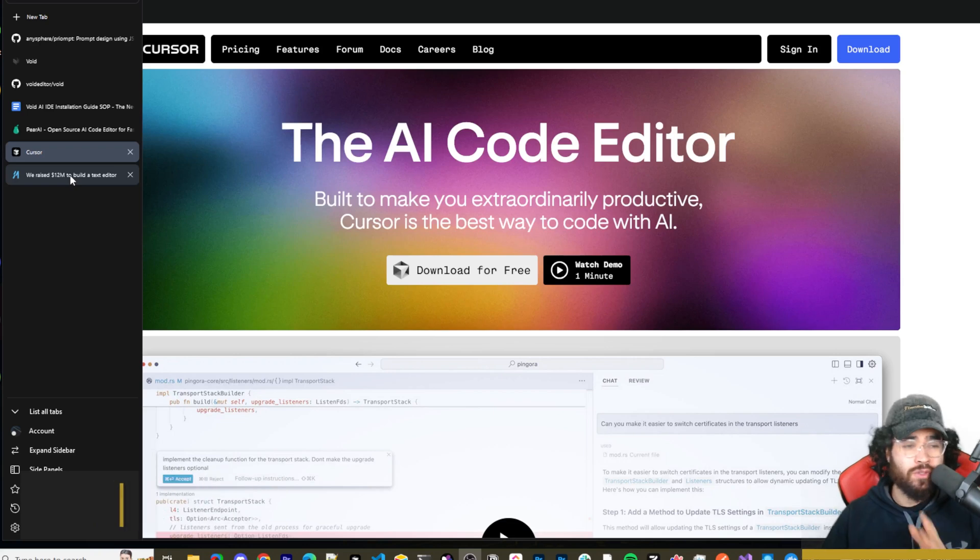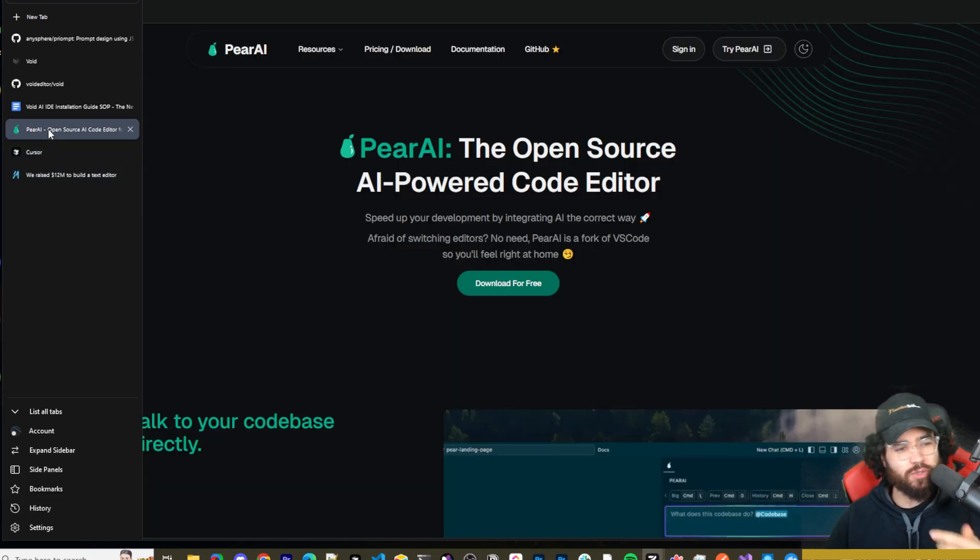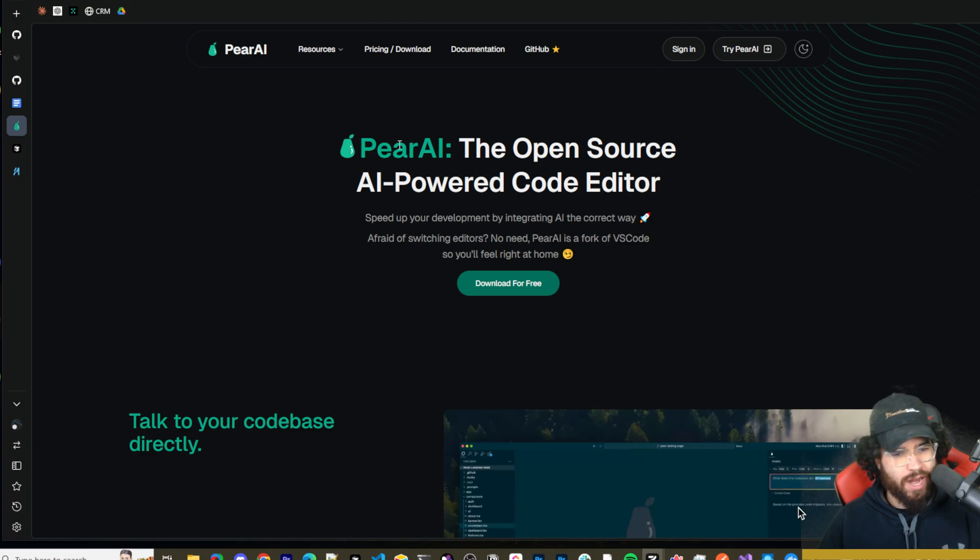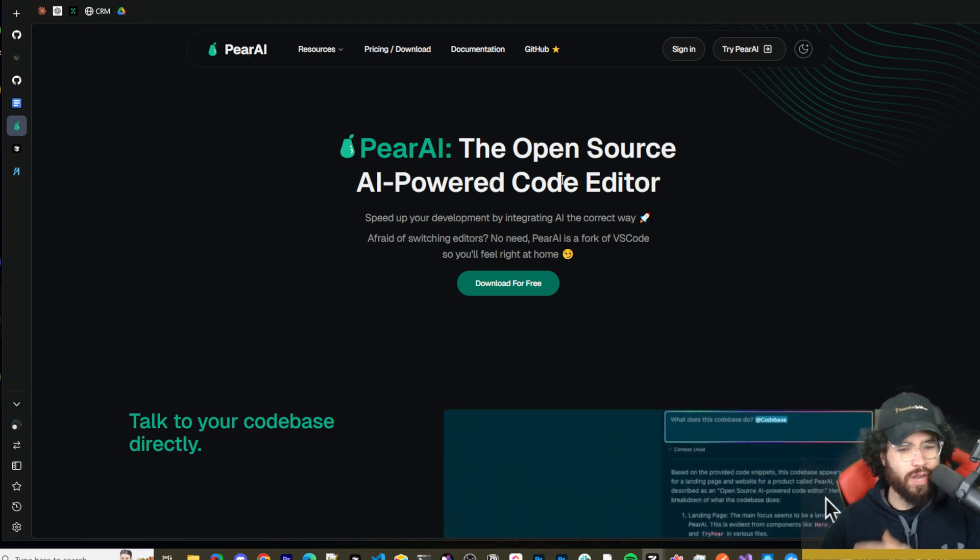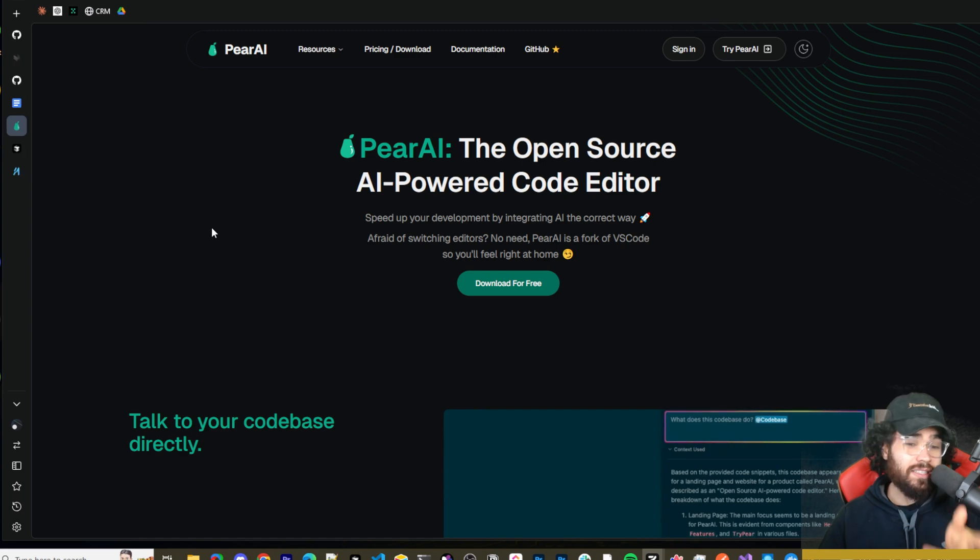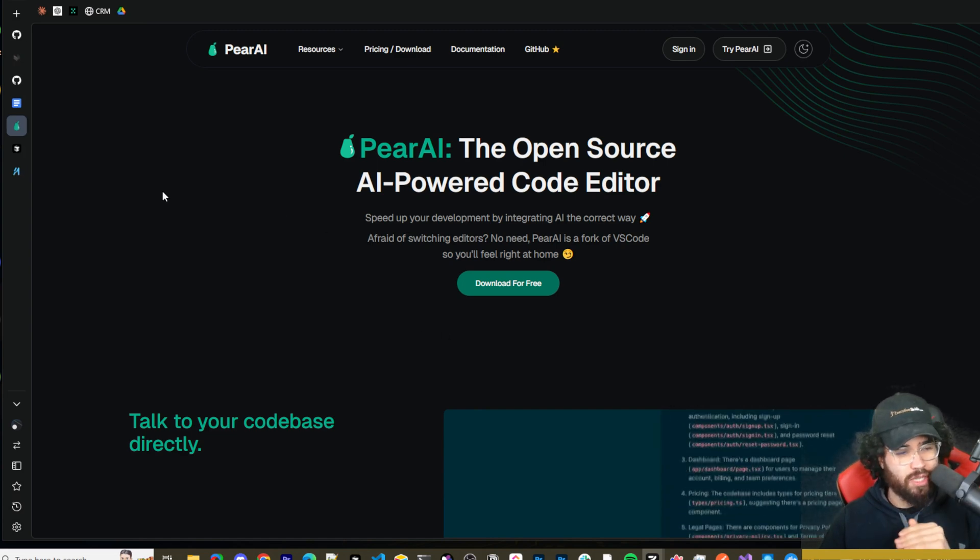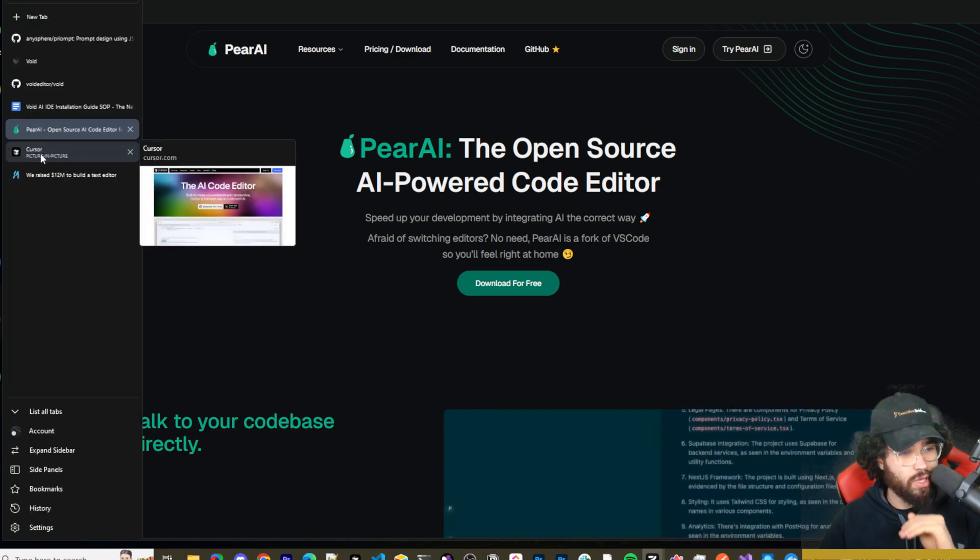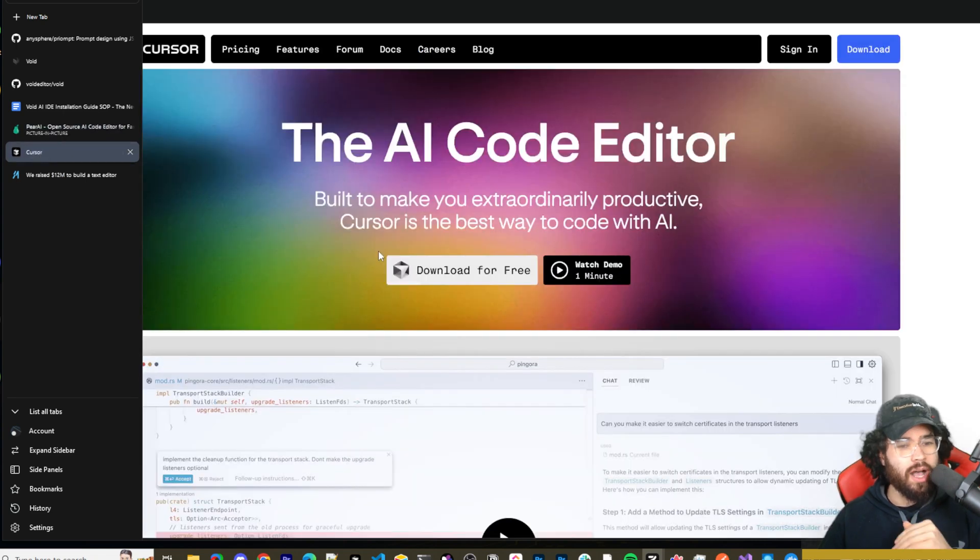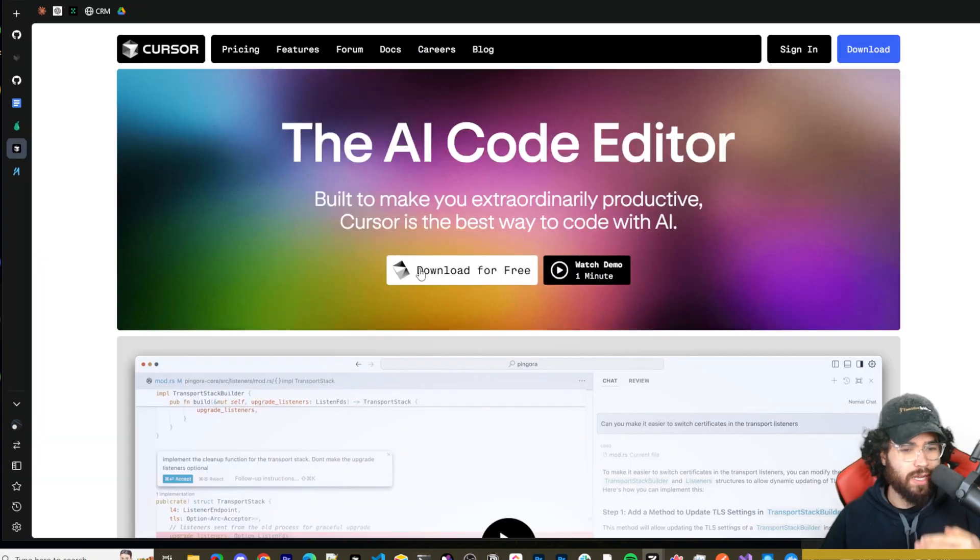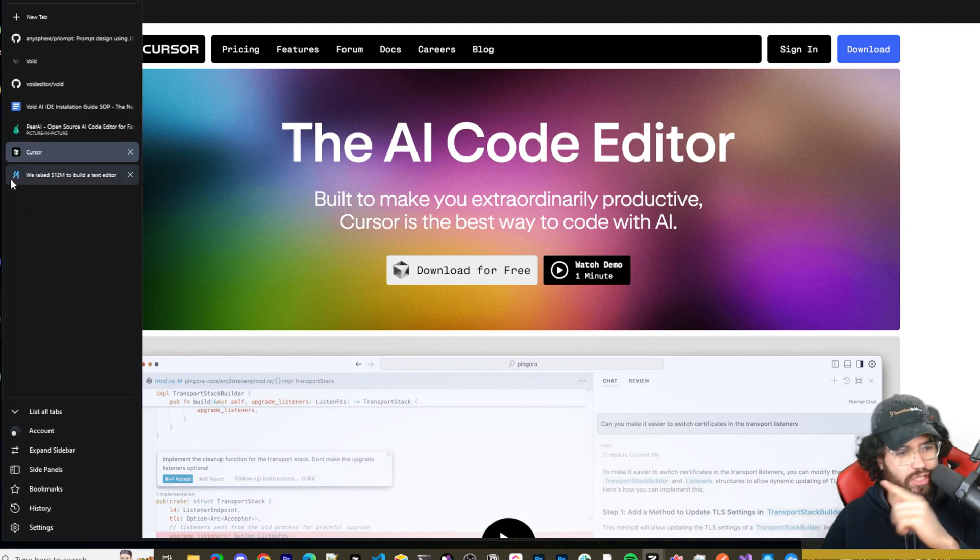All right guys, for those of you who are new to the channel or maybe didn't see some of my recent videos, I actually just did a video on Pair AI. This is an open source AI powered code editor, an alternative to Cursor, and it's getting some new updates that should be coming out soon. We'll see if they can catch up to Cursor. Cursor right now just got a really crazy update. I did a video yesterday, check that out down below.